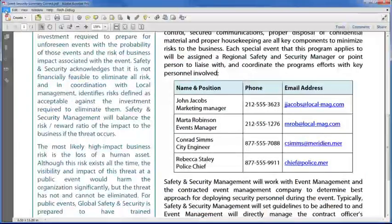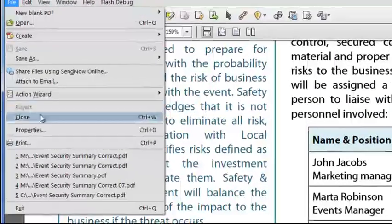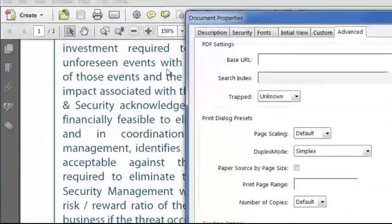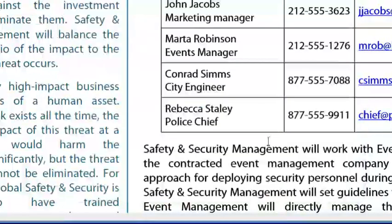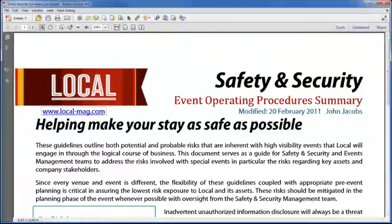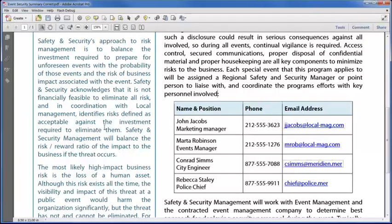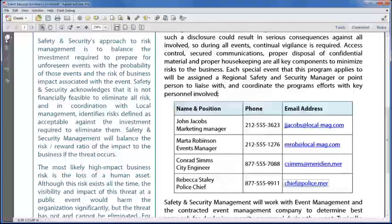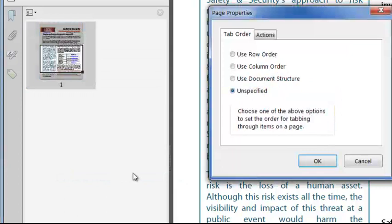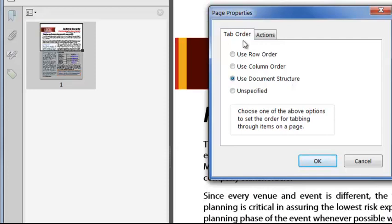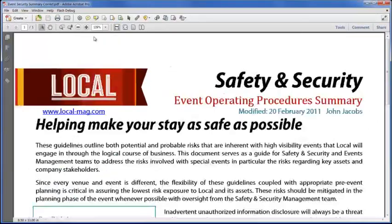There are two things we need to do to this file to get it to pass the standards. First, under File Properties — Command or Control D — on the Advanced tab, just make sure we've got the language defined; sometimes it comes through, sometimes it doesn't. Also, when we start pressing the Tab button on the keyboard, we select all of the links in the file one at a time. Word doesn't assign an order to hyperlinks, so Acrobat is guessing, and we need to confirm it's guessing correctly. From the Pages menu, select one or all of the pages, right-click and choose Page Properties, and agree to use the document structure — i.e., the tags — when deciding the order of the tabs.